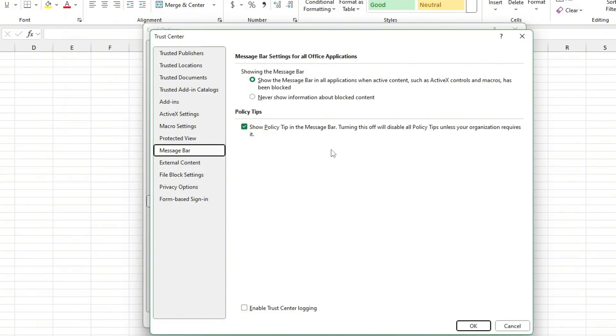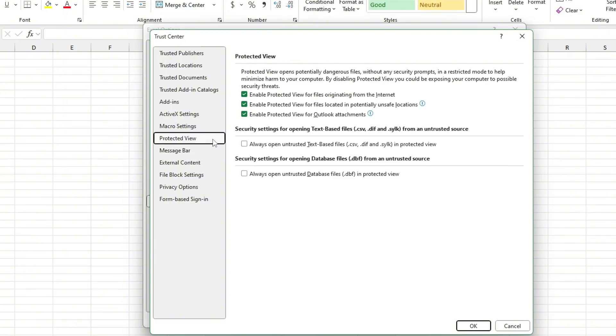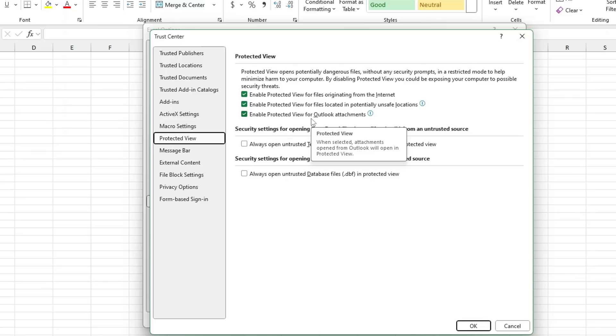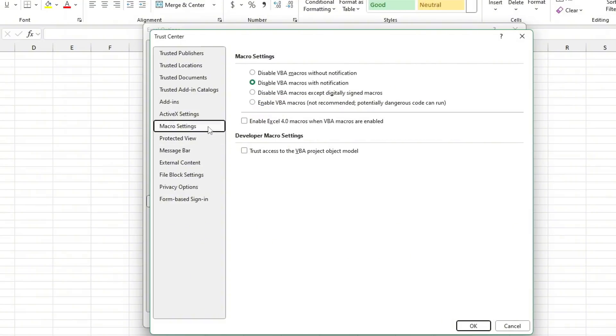Underneath Macro settings, consider disabling all macros without notification. You might currently have it set to Enable all macros with notification, but switching it to Disable all macros without notification could speed up Excel.